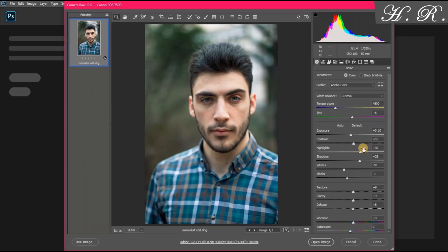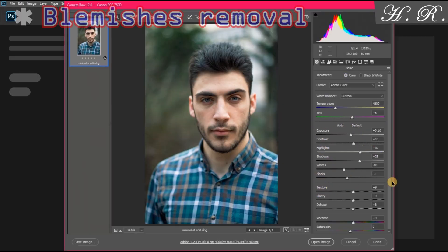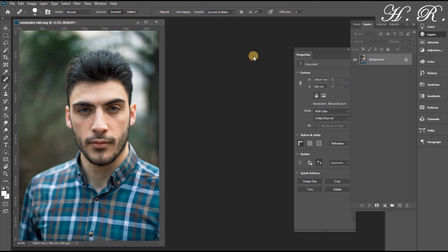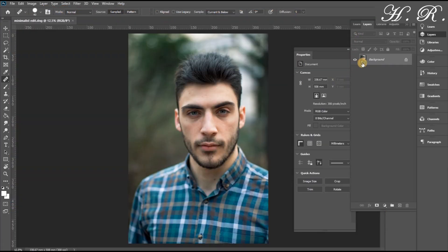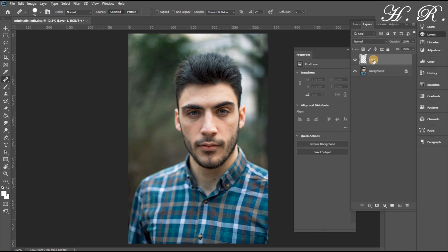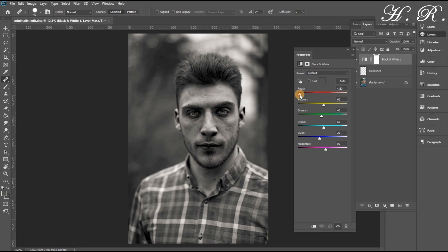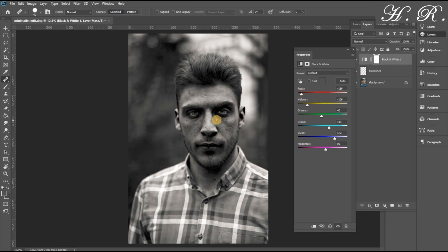I have changed a few settings such as shadows, darks, lights, and highlights. Now let us open the image and for the first step we will remove the blemishes by creating a new layer, calling it 'blemishes', and creating a black and white mask, then reducing the reds and yellows and increasing the blues.